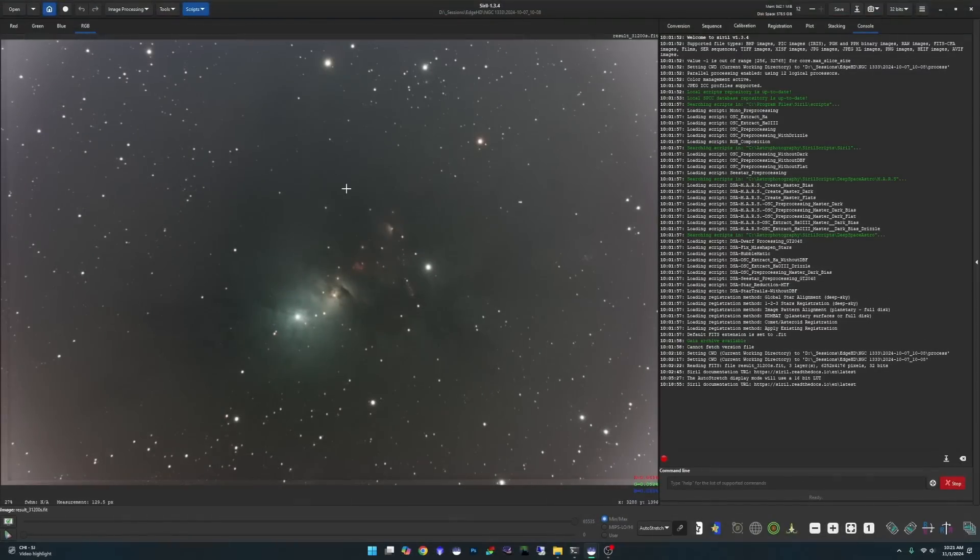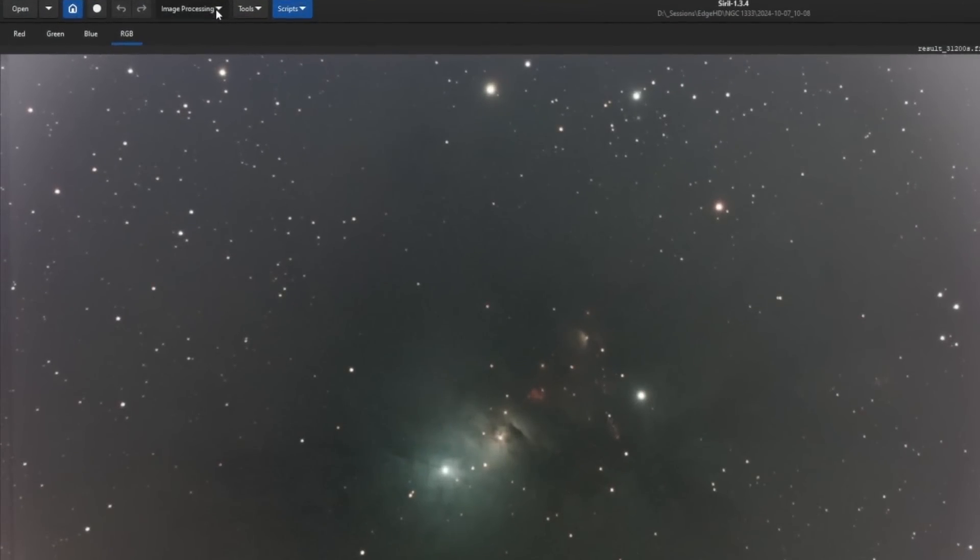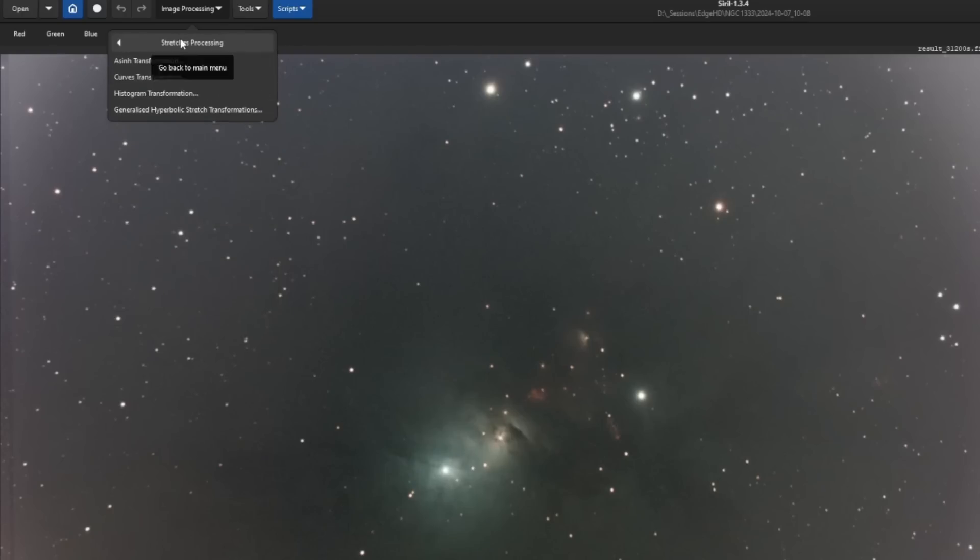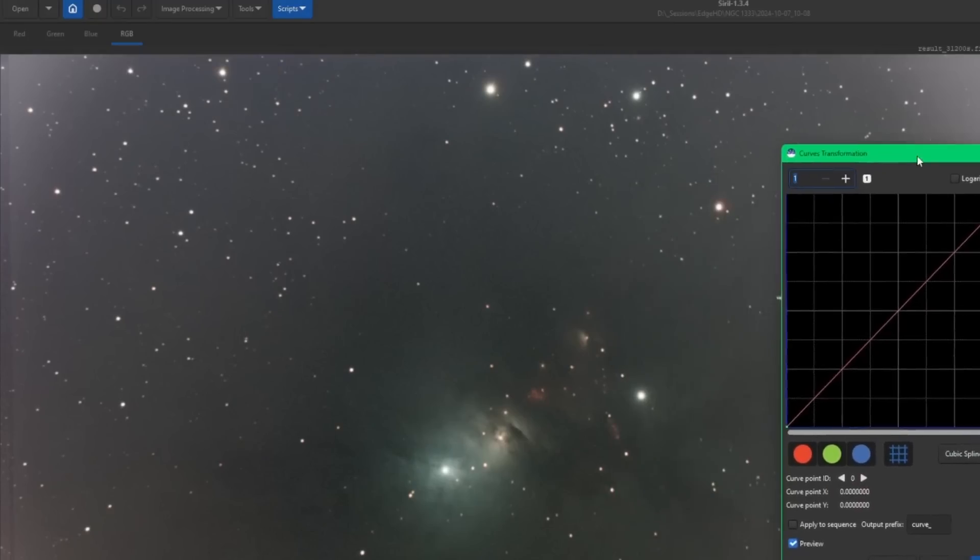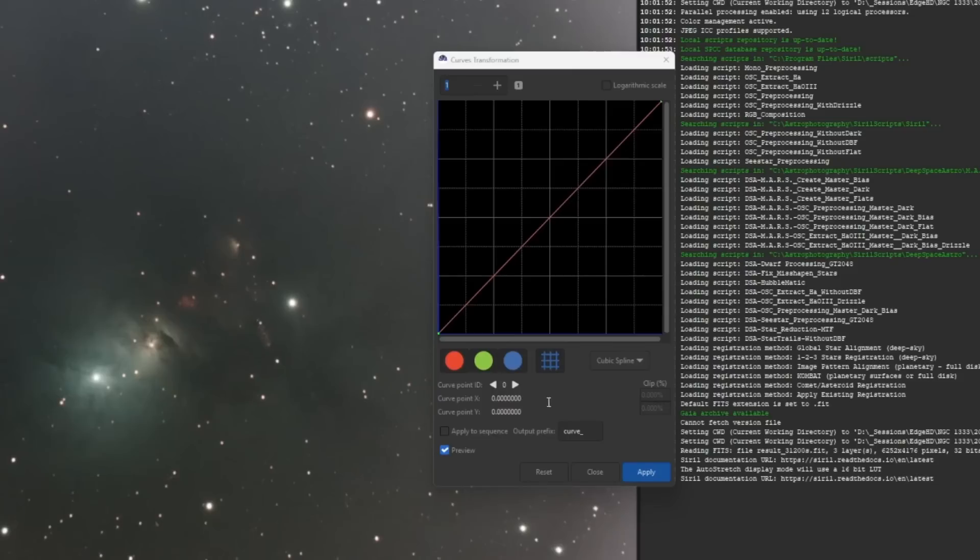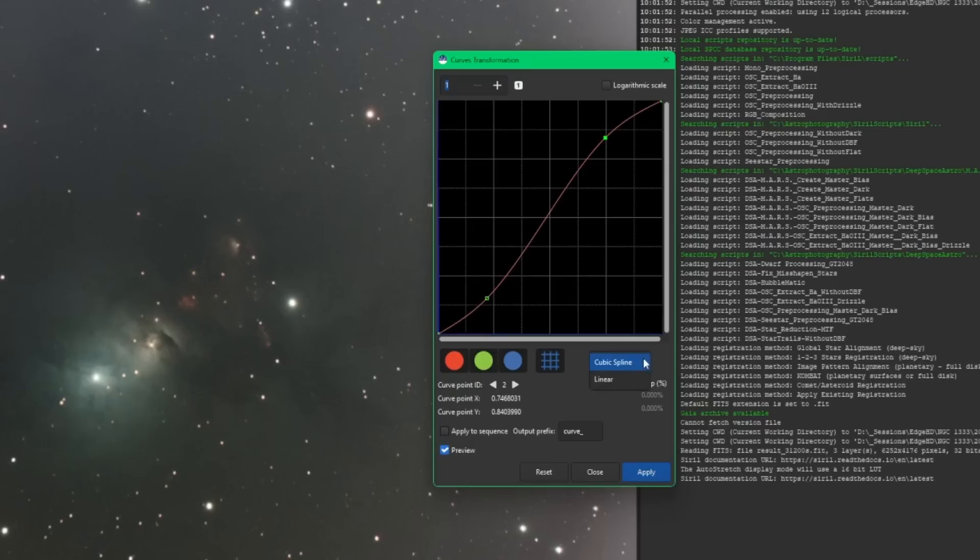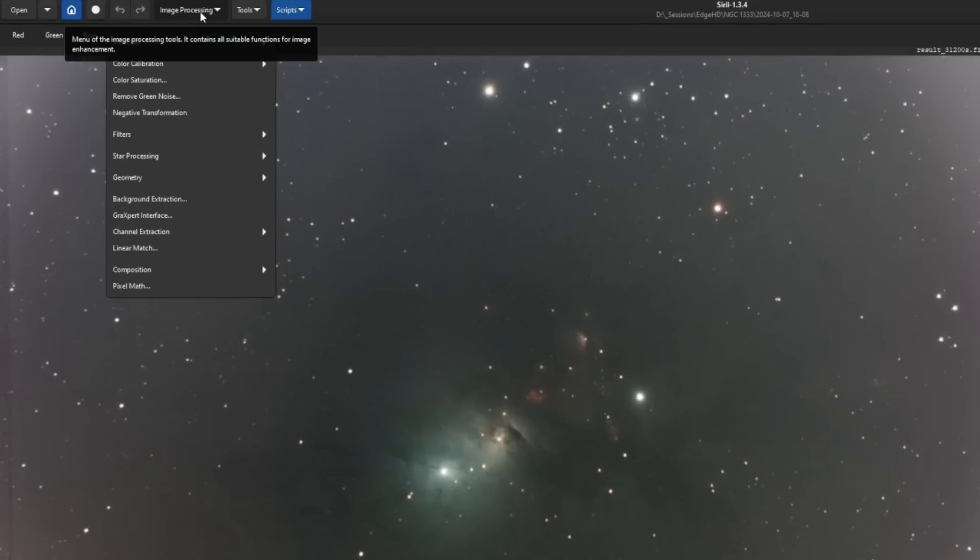Next up, we'll take a look at our image processing menu. This has been rearranged a little bit now too. It's not as long as it used to be. They got things in submenus that are just to ease of use and be able to find things. We'll start with our stretches submenu. We have our three stretches that we are accustomed to seeing. The new one, and I know a lot of people have been waiting for it, including myself, is a curves transformation. Similar to the histogram transformation, we have our three color channels.